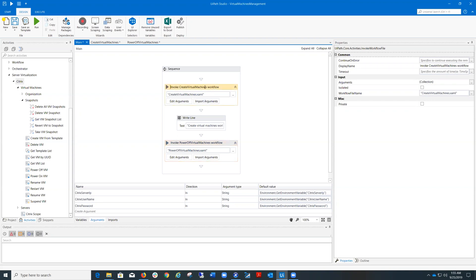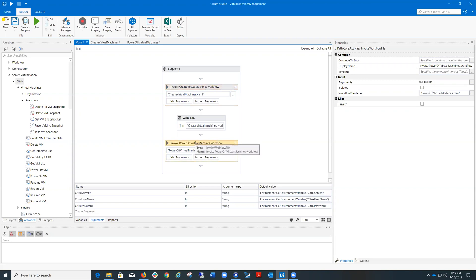The first workflow is called Create Virtual Machines and it creates three virtual machines based on a template. Two of them have the tag not always on and the last one is tagged with always on. The second workflow powers off all running virtual machines tagged with not always on.